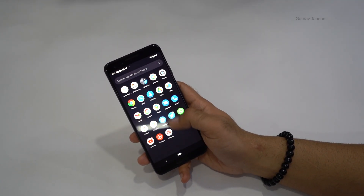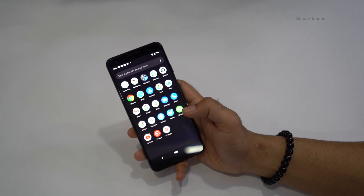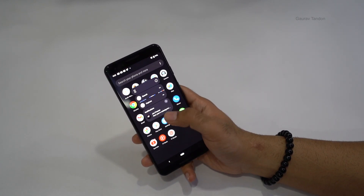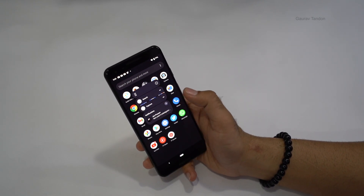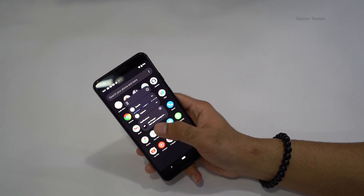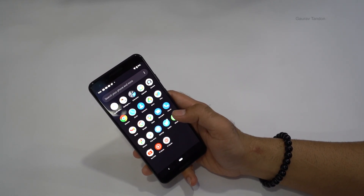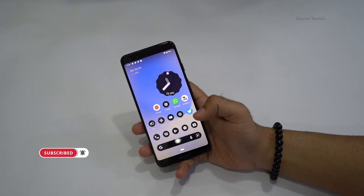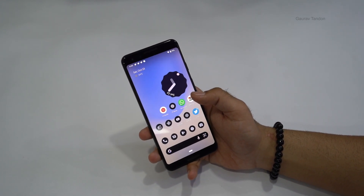The app drawer is very familiar to previous versions of Android — nothing drastically new here. But if you press and hold an app, you get more options like search and capture. If you have a notification on an app like Twitter, it will also show here in the app drawer. This is a new feature in Android 12.